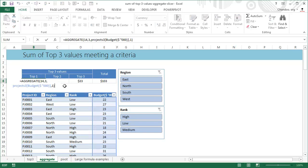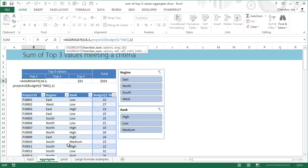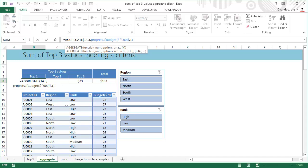The formula for the first top one value is AGGREGATE(14,3, and then the range). 14 is the function code - 14 stands for large, 15 is for small. There are 16 or 17 different functions. 3 means what kind of inclusion you want to do. In this case I want to exclude any values that have errors in them, any values which are hidden because there is a filter applied.